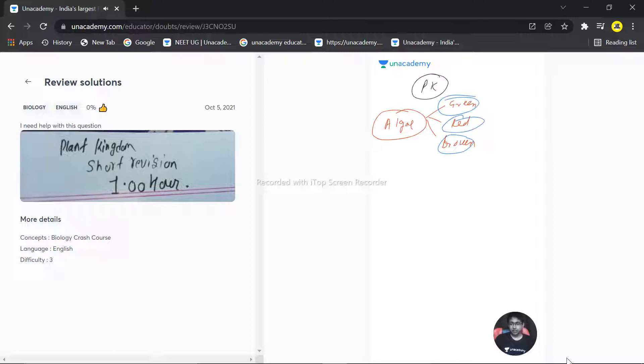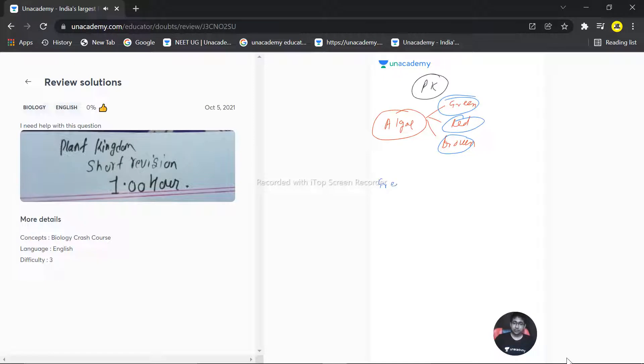Take an A4 sheet and make a difference table between the green, brown, and red algae - chlorophyceae. Write the differences, the features, the storage form of these, and make a difference among them.